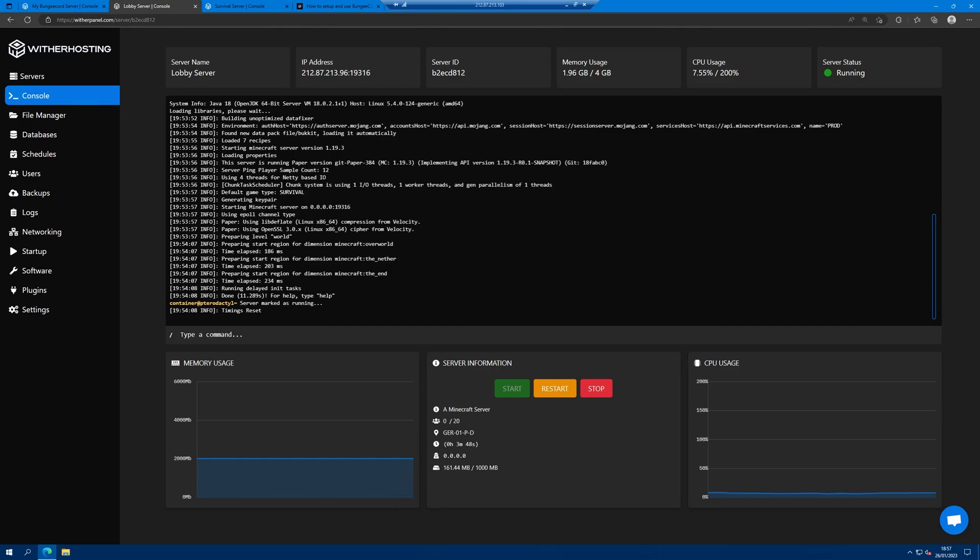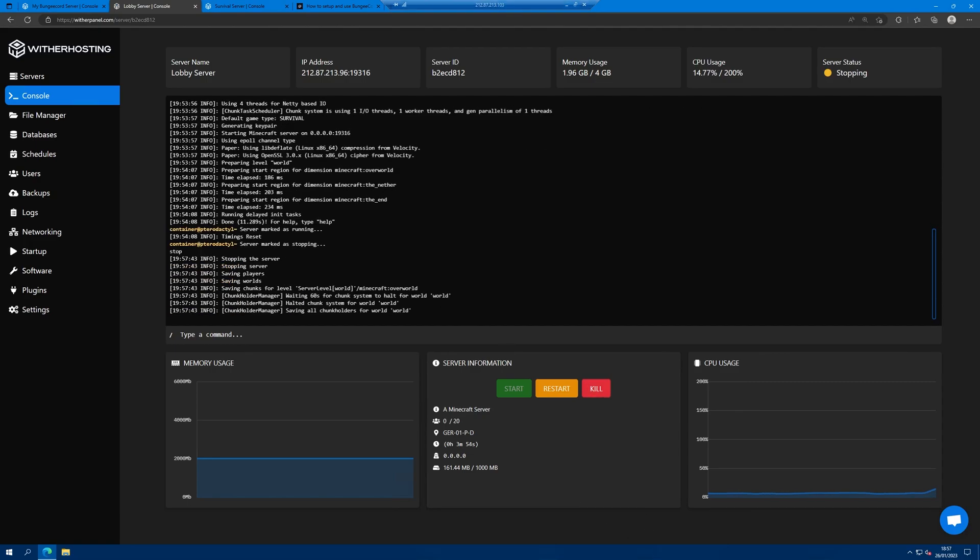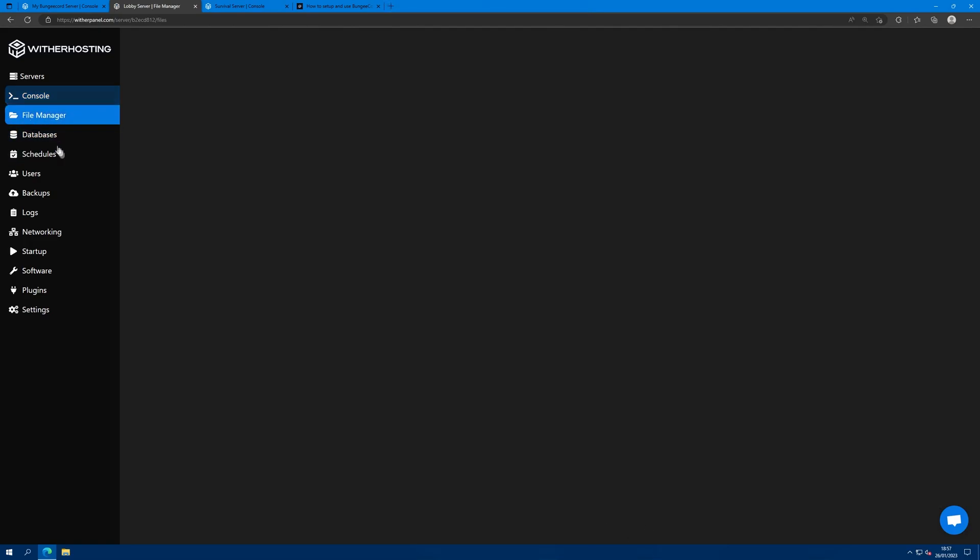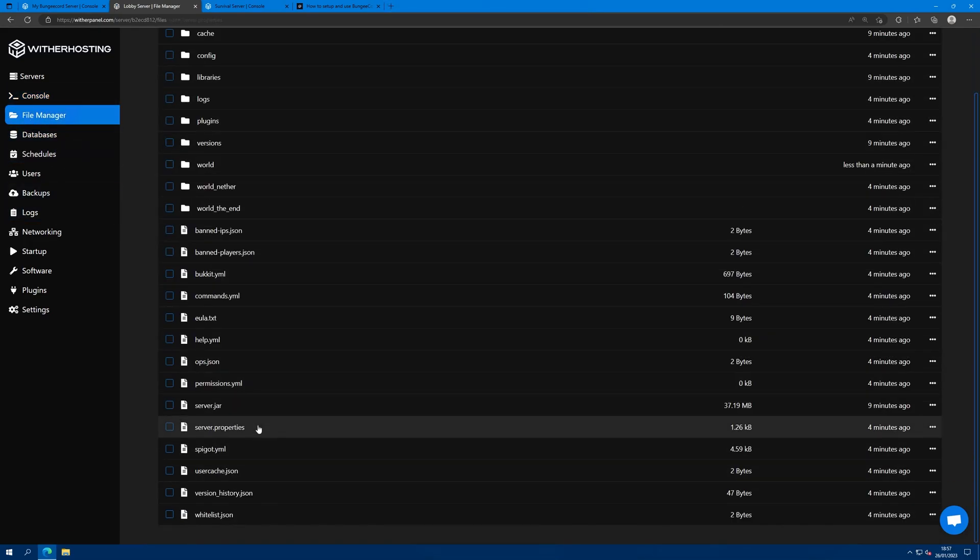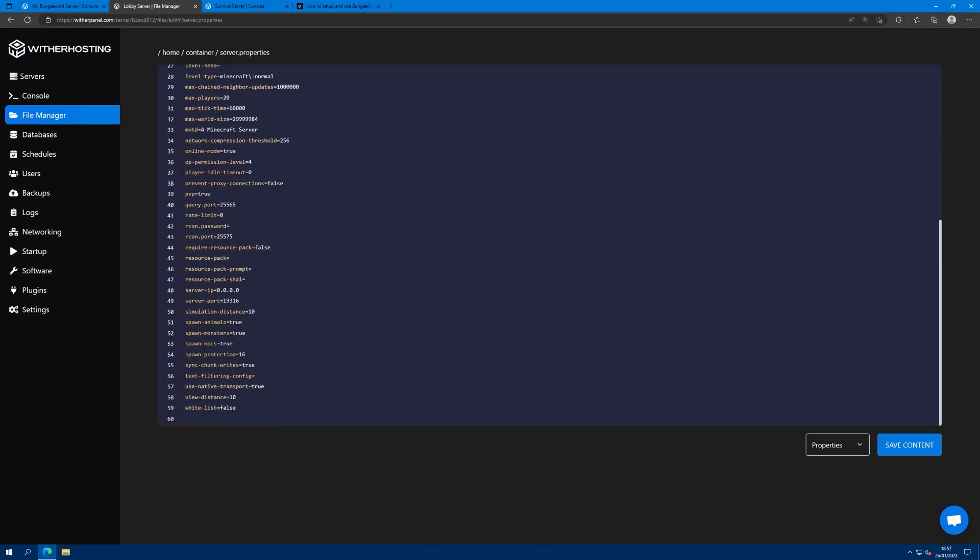We're nearly done. One of the last things we need to do is go to each backend server, so lobby and survival. Stop them. Go to file manager, server.properties and change online mode to false. We need to do this because bungee cord authenticates the user who joins and passes that authenticated user to the backend.